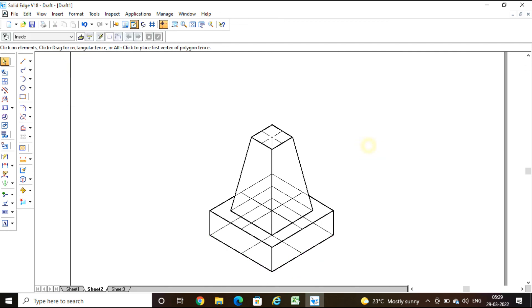This is how we draw the isometric projection of a combination of solids. At the bottom we have a square block, and above it we have a frustum of a square pyramid, placed so that the base edges of the frustum are parallel to the top face edges of the square block. I hope you understood. Thank you. Namaste.